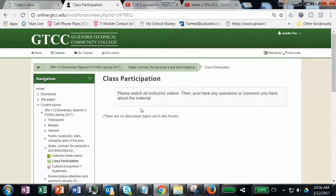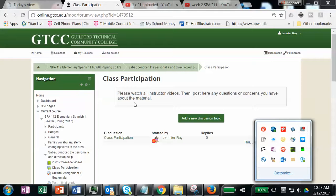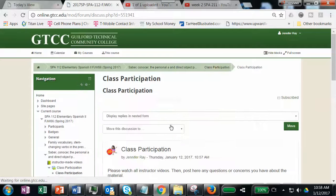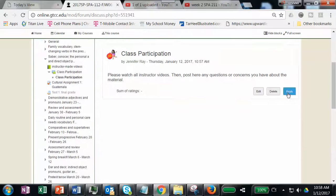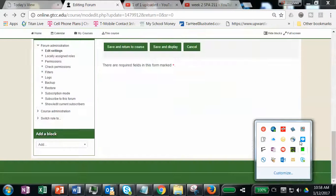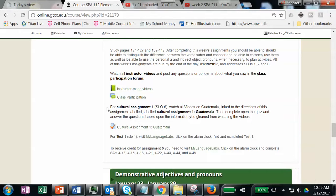I will add a topic — I'll do it right now. So when you click on class participation, this is what it will look like. Just click on the link, hit reply, and post any questions or concerns you have about the material covered in the videos.